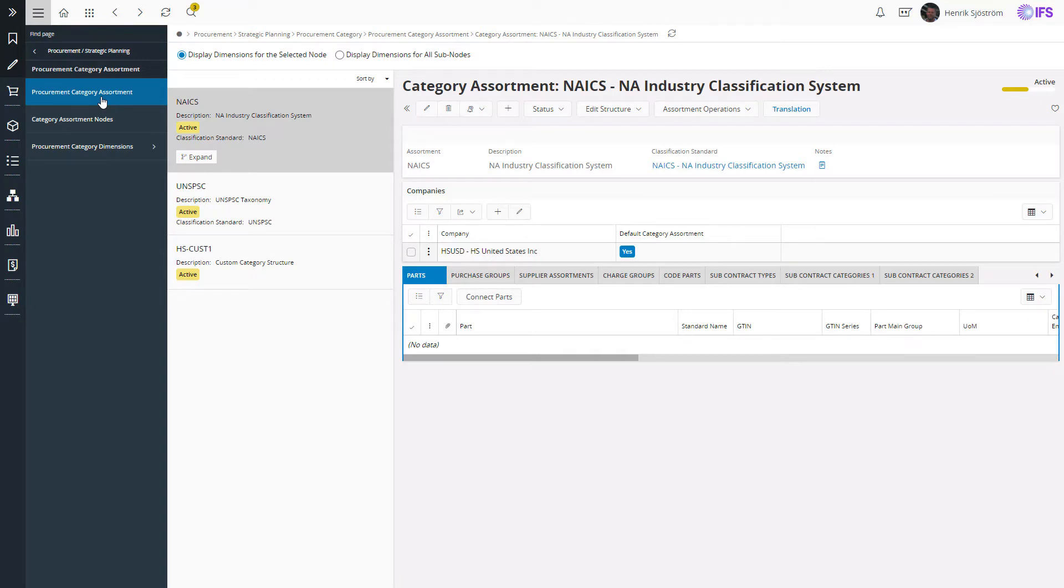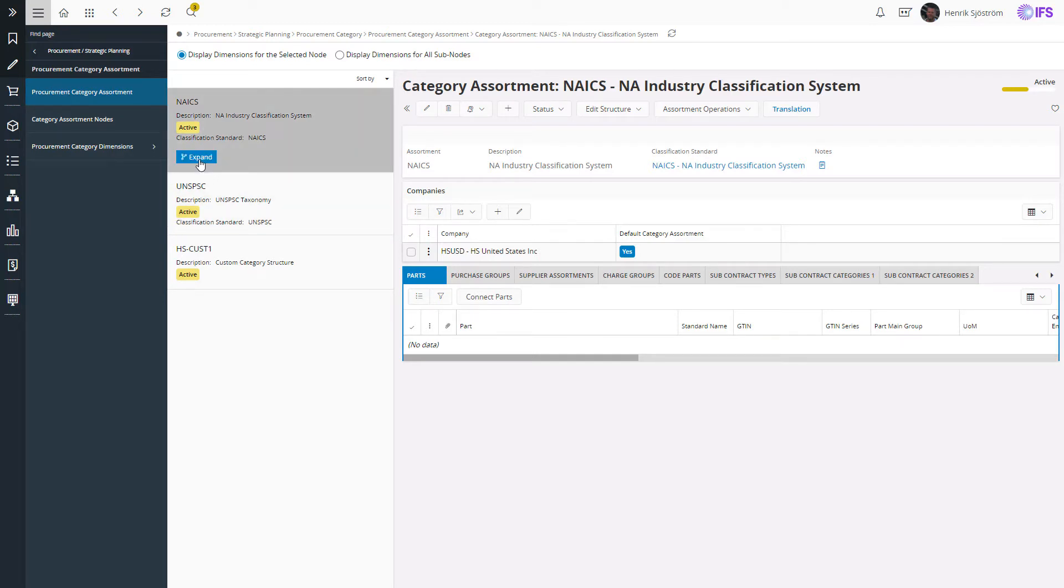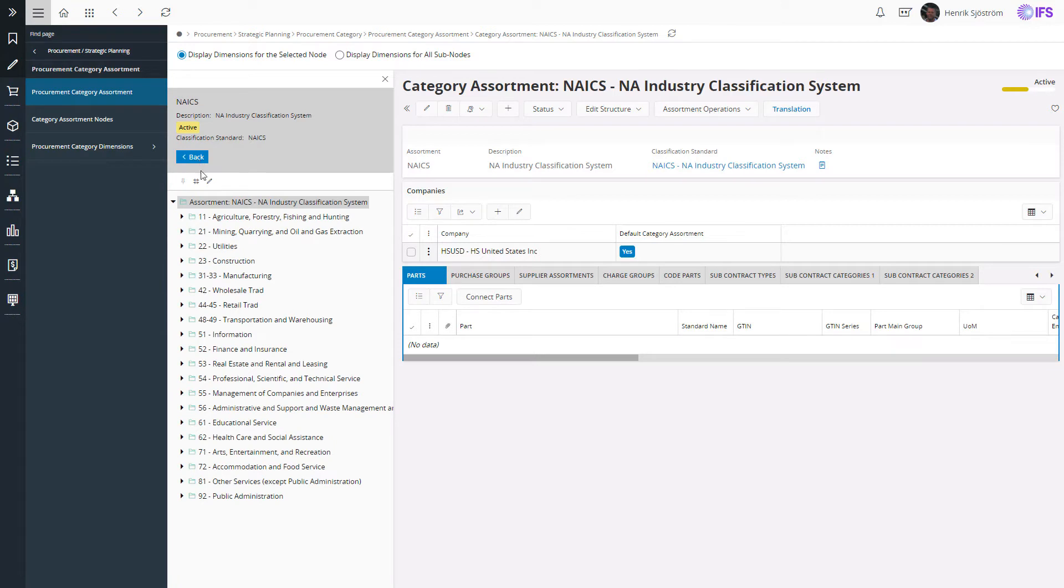The structure that you can use could either be based on a common taxonomy like NAICS or UNSPSC, where you can import a defined structure with all the levels of categories.